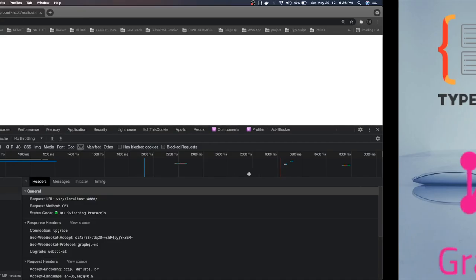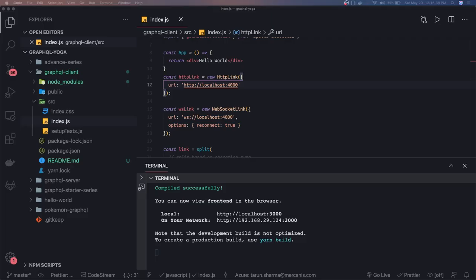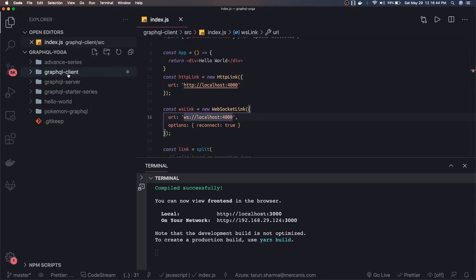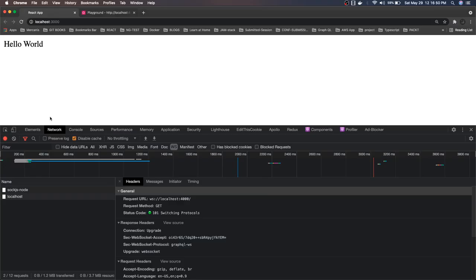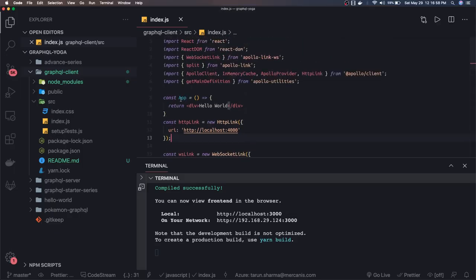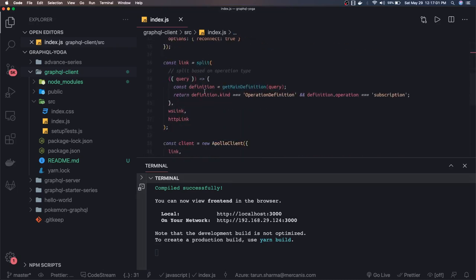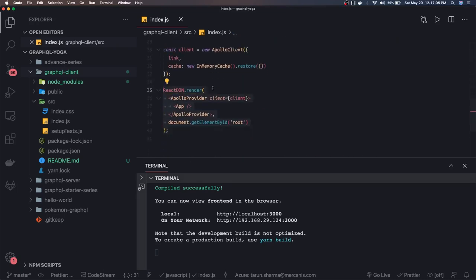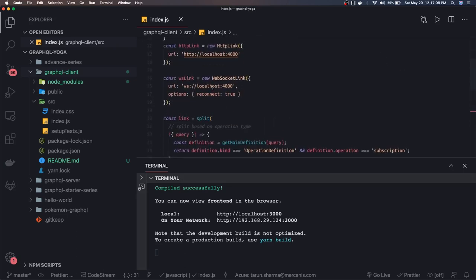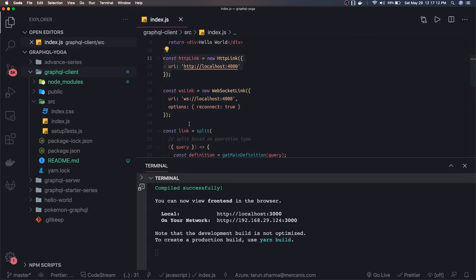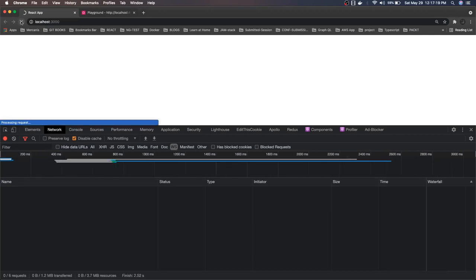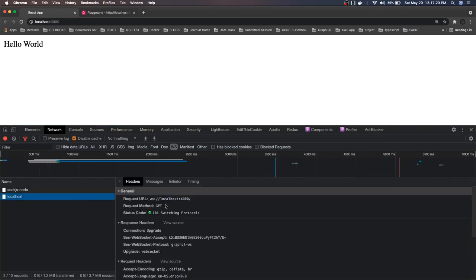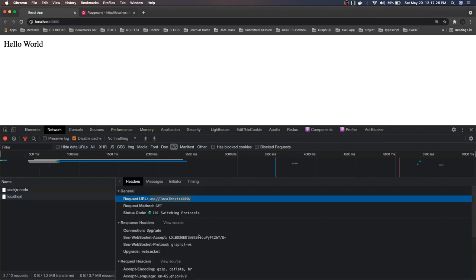Our GraphQL server is running, and this is the client. I just started the GraphQL server and the client application — there are no major code changes. I created a simple App component and I am mounting this component using the Apollo Provider. We can test this connection — this is the WebSocket connection and this is the HTTP link connection.